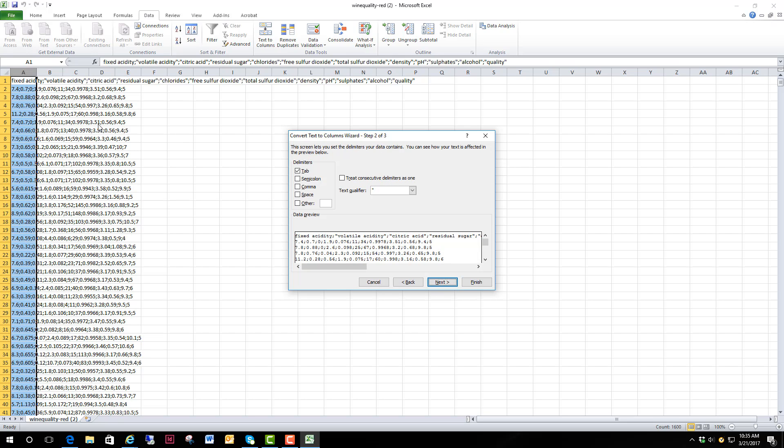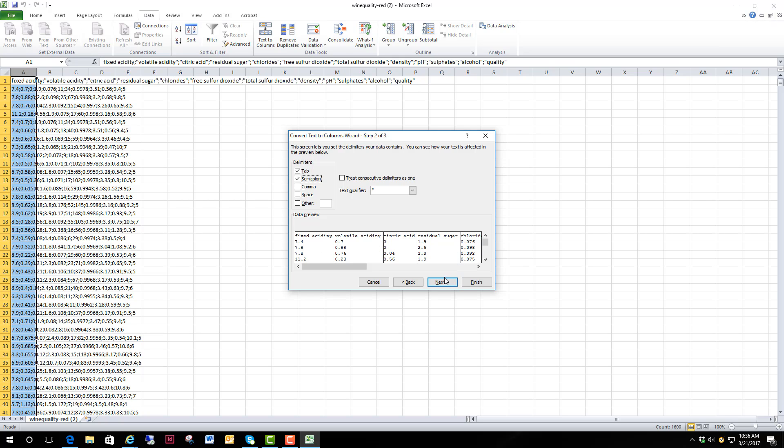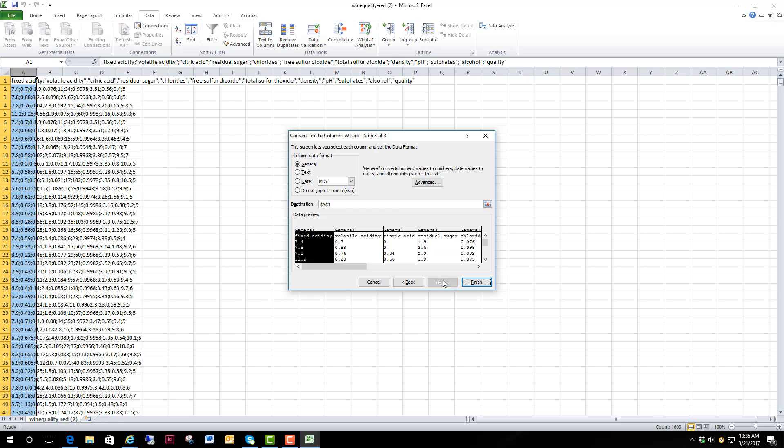And it looks like we've got a semicolon here right there. So we're going to use semicolons to indicate where we want the separations to occur and here is a sample of what it will look like. It looks pretty good. So we'll hit next.